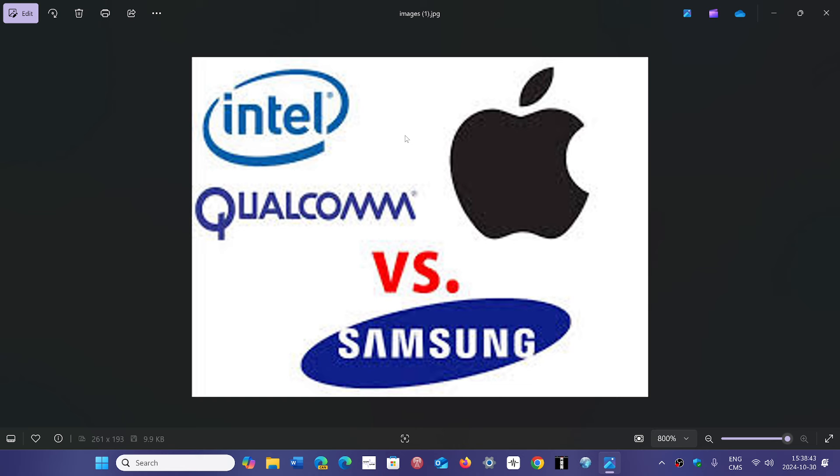But the most important reason why Intel would not be purchased by all three of them is because of the manufacturing. Intel is pretty much the only one that makes all of its chips within the United States. Apple, Qualcomm, and Samsung all produce chips outside. They have some manufacturing in the U.S., but the majority is done somewhere else.